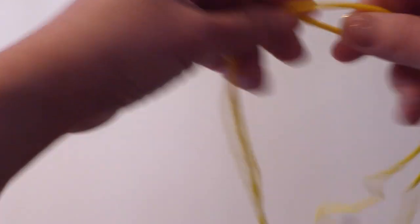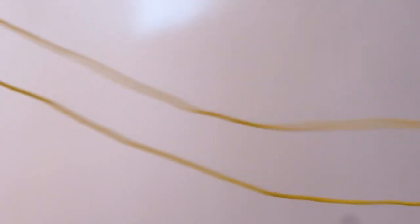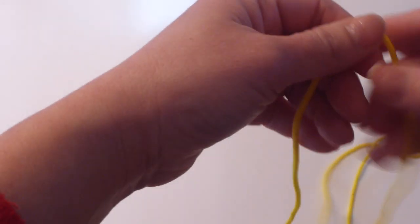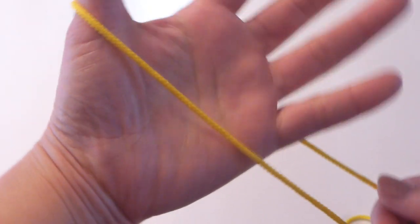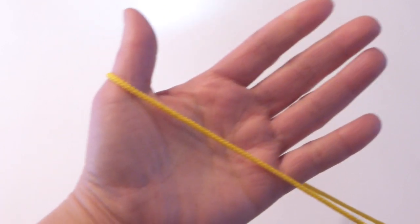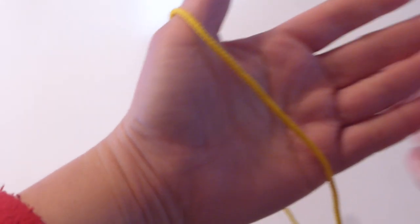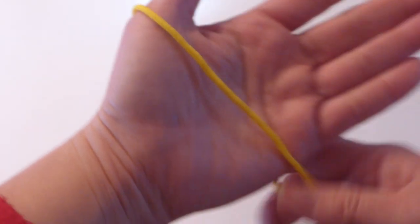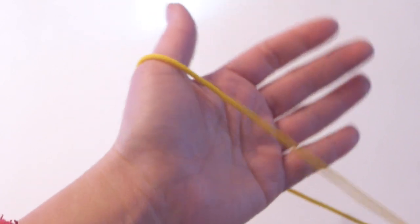So, this is a very long string, actually. It's not yarn. It's made for this Cat's Cradle, Aya Tori. And with your left hand, you wrap like this. And then there is one string in front of hand and on the back.